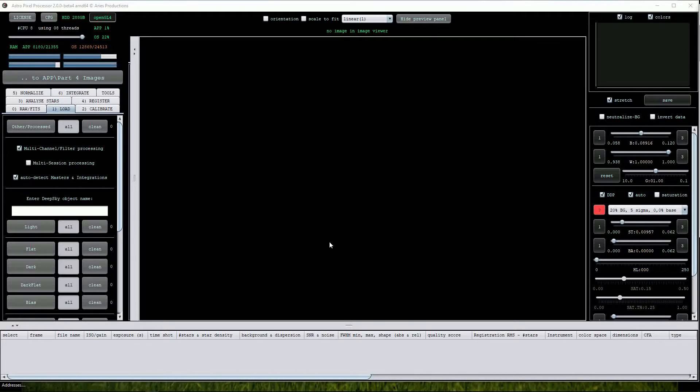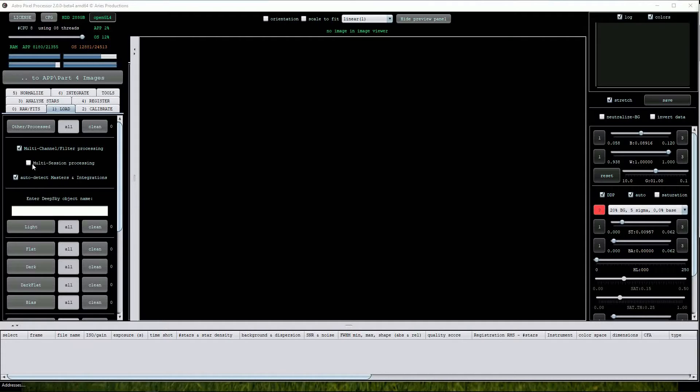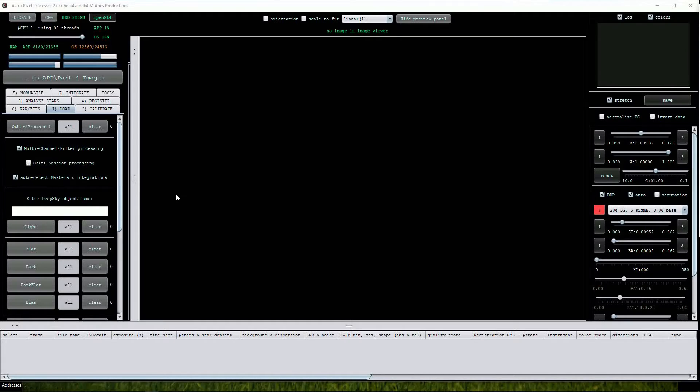As we'll be working with just one session I'll disable the Multi-Session Processing option. Because we are using sub-exposures that were shot through four filters we'll leave the Multi-Channel Filter Processing option ticked this time.